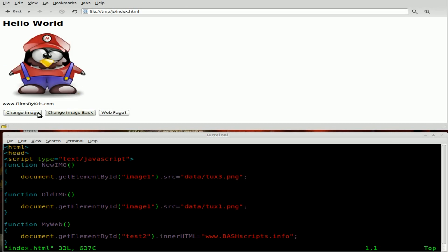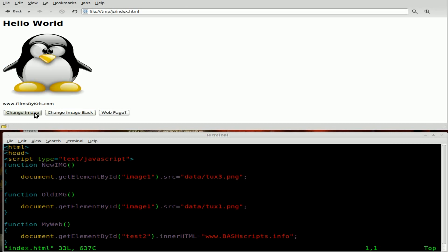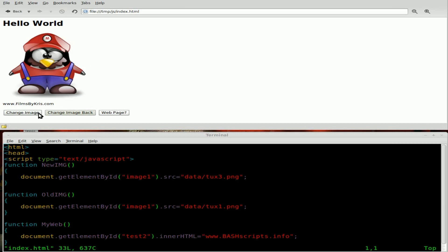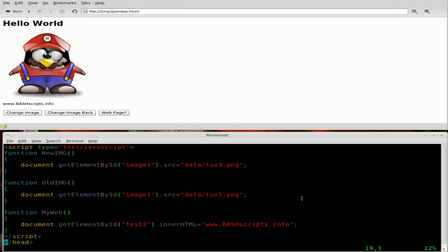So the JavaScript code is modifying the HTML output dynamically. If I click web page, it changes the web page to bash scripts.info. Well, let's change it, or add to it, so that we can change the image when we put our mouse over the image as well.